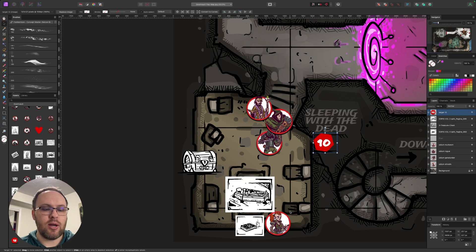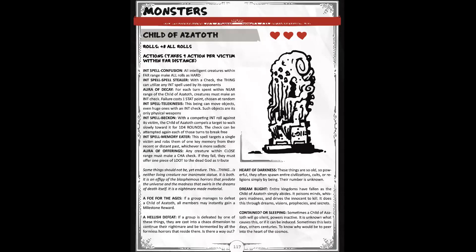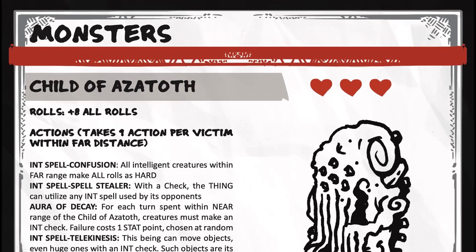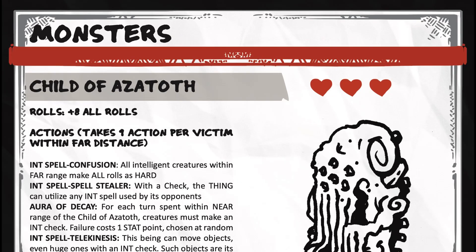Now, if we look at Child of Azathoth, it has a plus three, I mean, it has three hearts, it has plus eight to all of its rolls, so it's intense, and it takes one action per victim within far distance. So in this case, it would have four actions because of all the players.